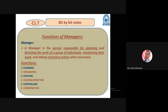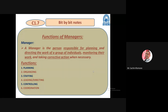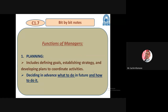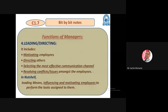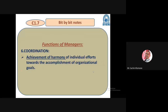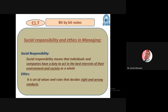We discussed the definition of manager, who is a manager, and various functions like planning, organizing, staffing, leading, directing, controlling, and coordination. Such functions of managers we have seen and the discussion was also made with the help of some examples. These are the functions we saw in the previous lecture.